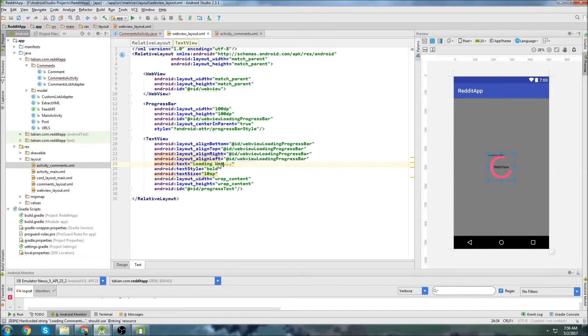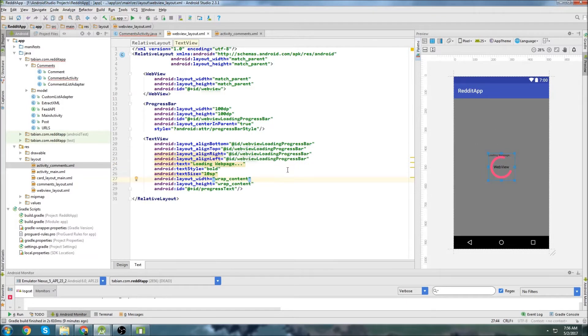I'm going to change this to loading - I guess I could say loading web view. I'll say loading web page. There we go. So there is going to be our web view layout.